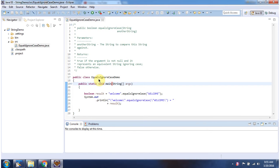Here I have declared the class equalsIgnoreCaseDemo. It has main method. First I will run this program, then I will explain.